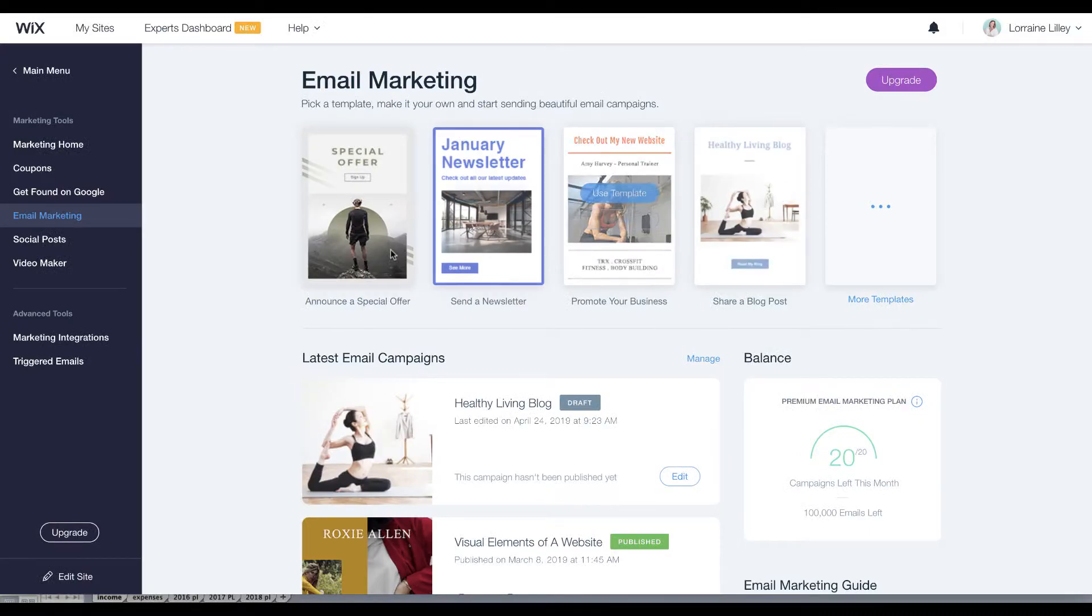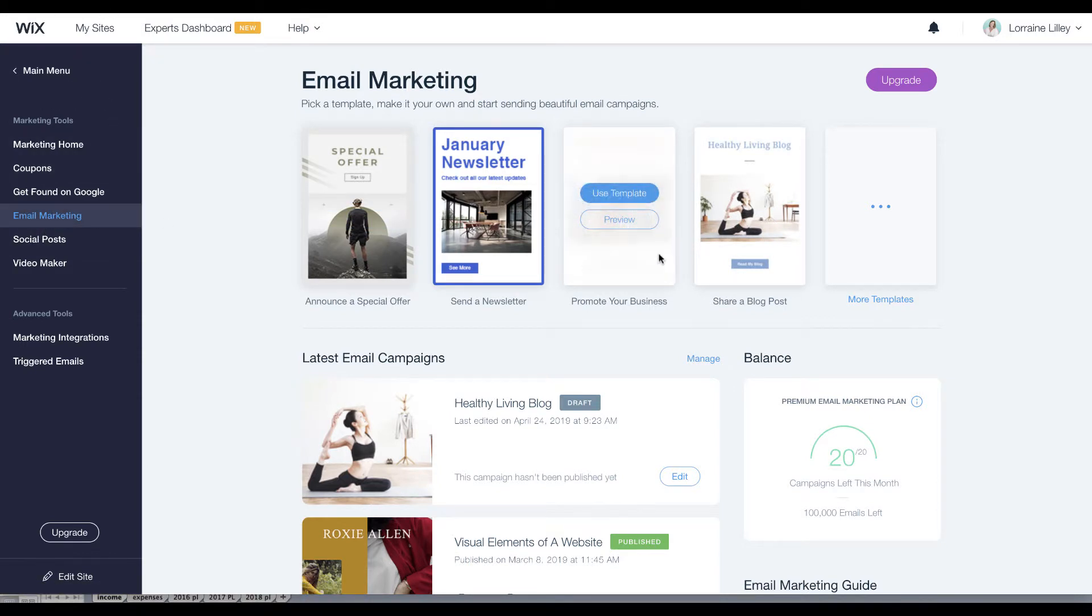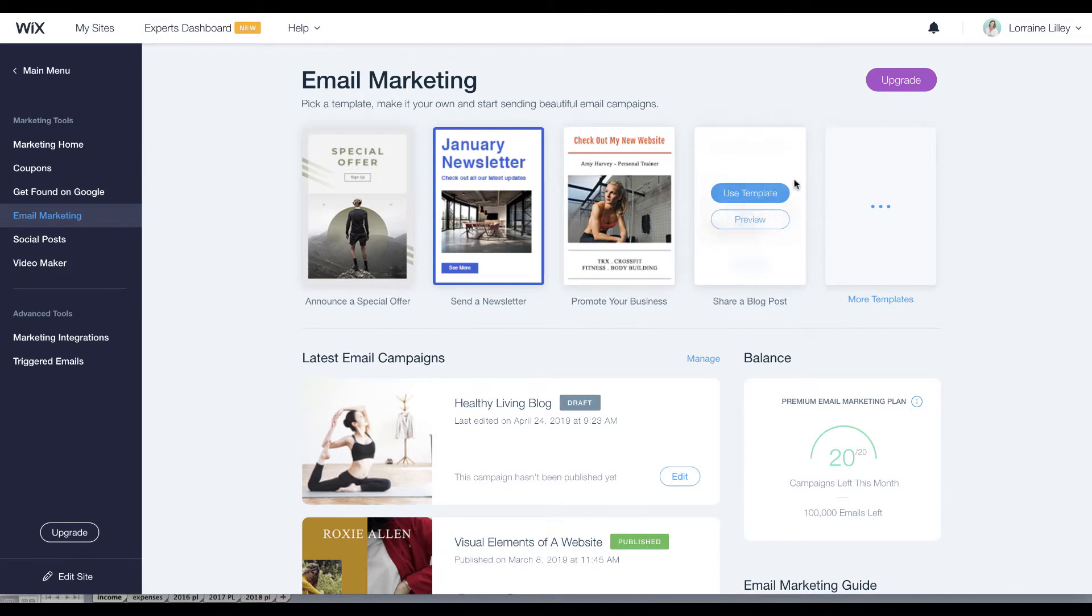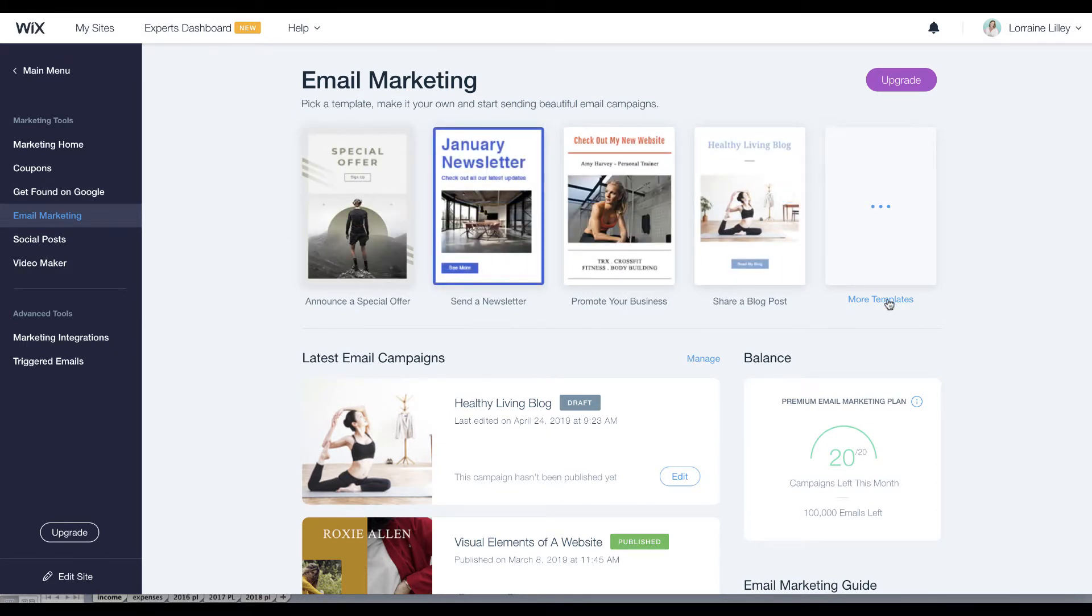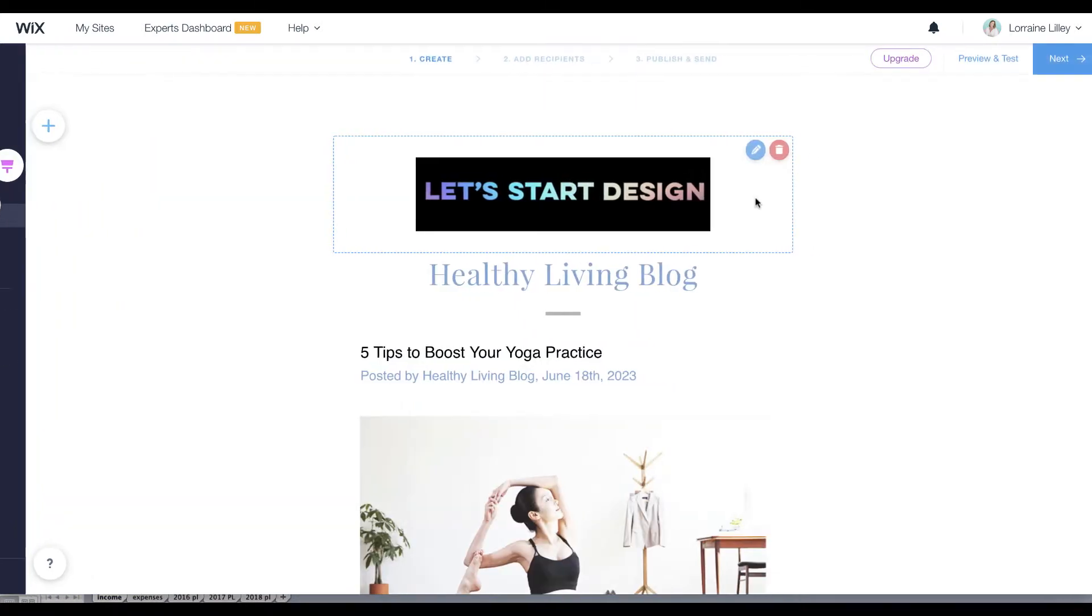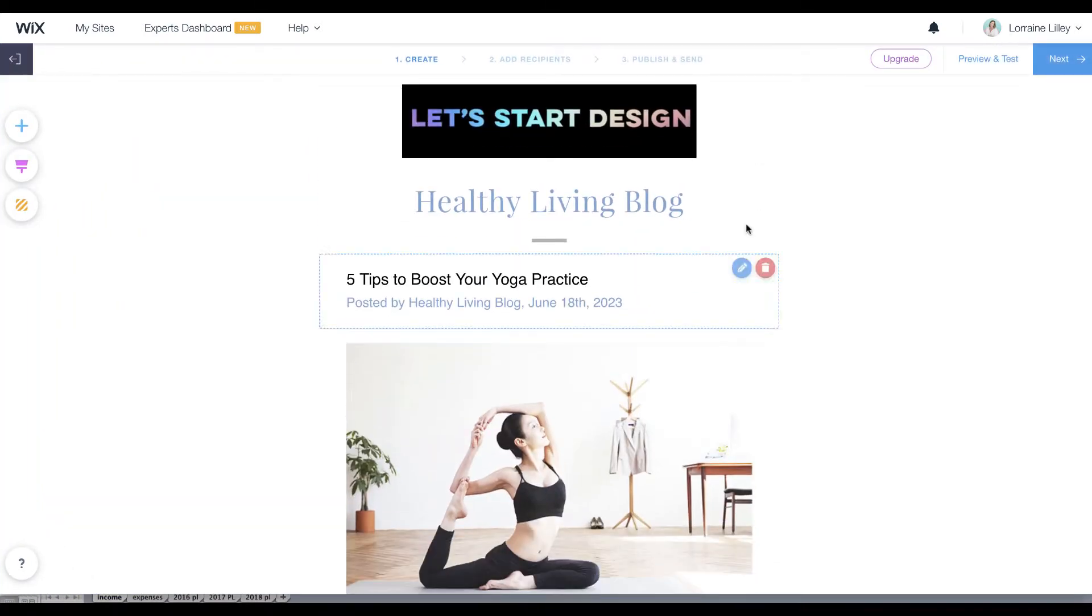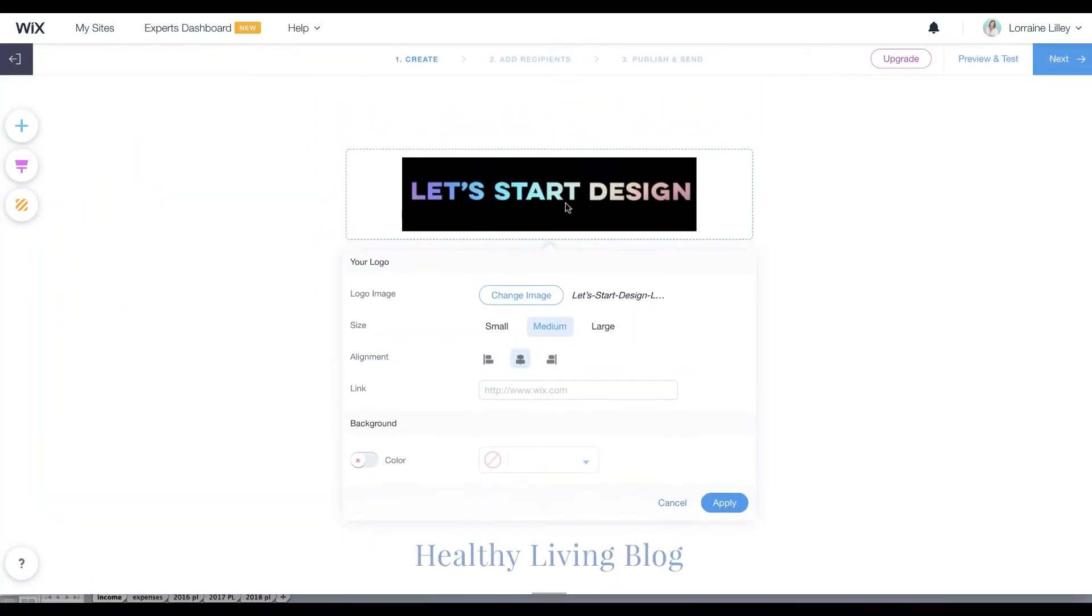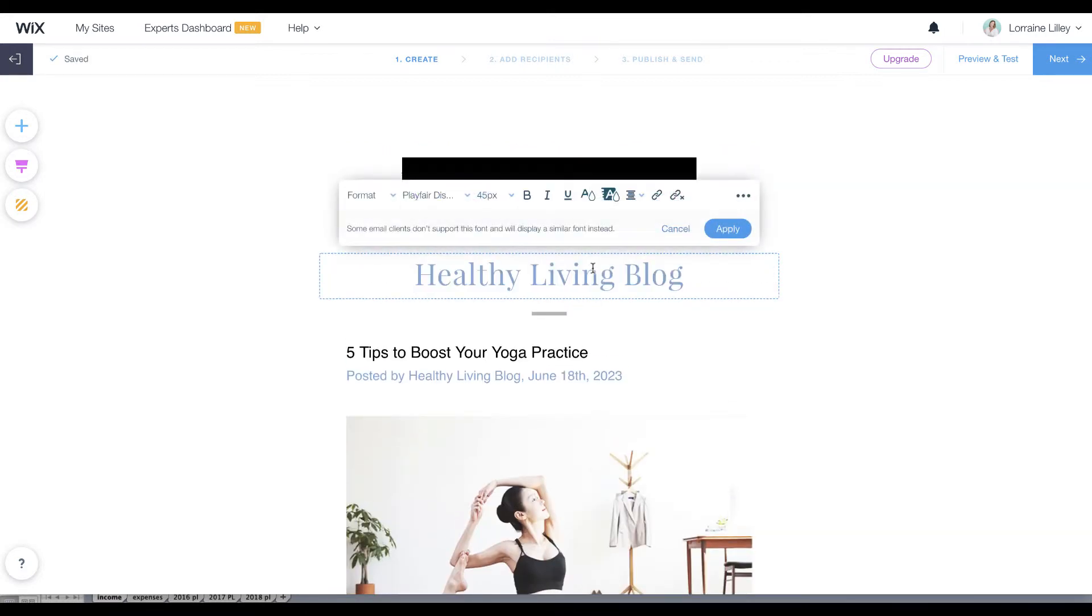Instead, you'll need to go to your dashboard for your website, go to email marketing, and you can either choose one of their templates to use or you can create your own. If we select this one, we'll just walk through. You can go in and change this, put in your logo, just upload the image file, and you're going to change this.